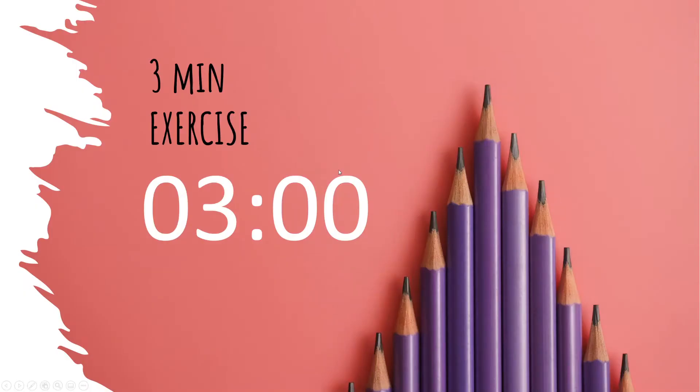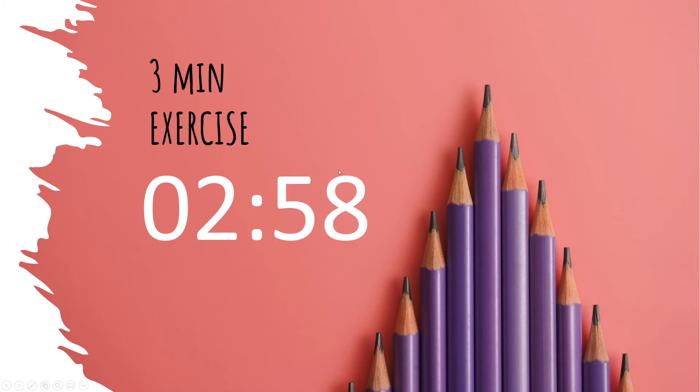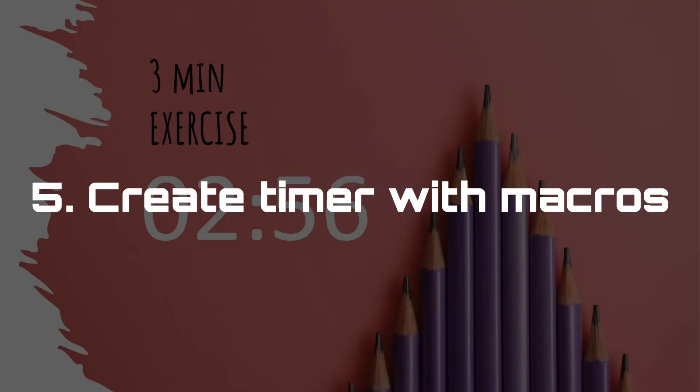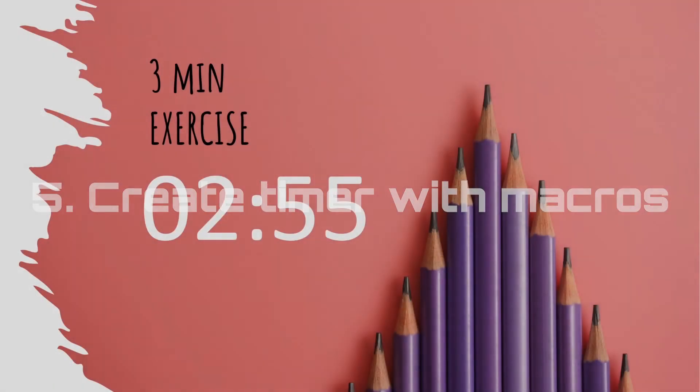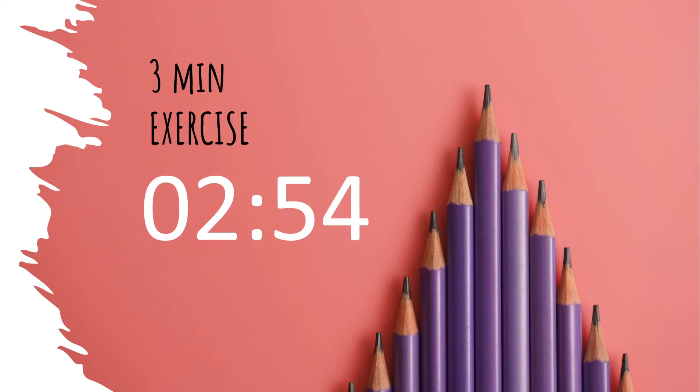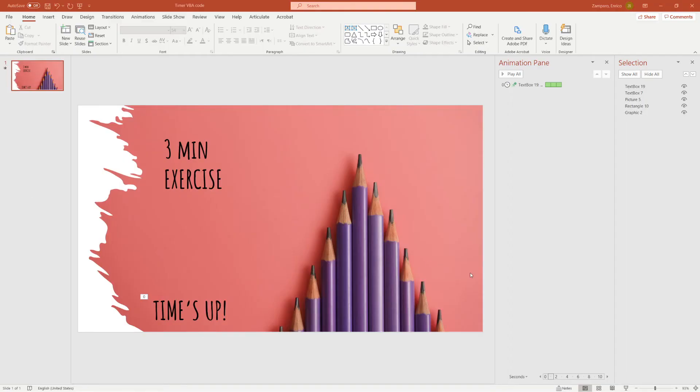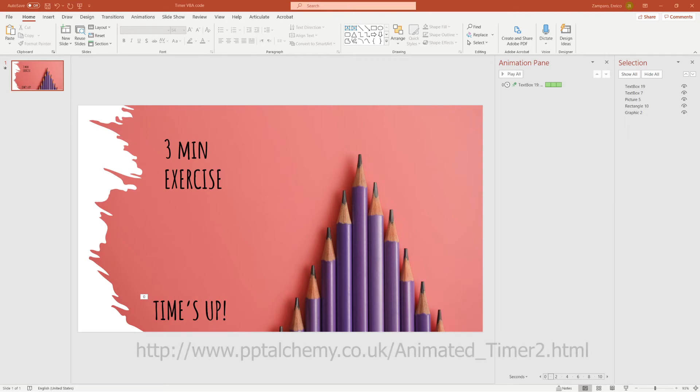And let's now move to the last and most elegant way of creating a timer. That is, with writing Visual Basic code and running a macro. If you're not familiar with Visual Basic, that may sound scary. However, the code has already been written for us. And you can find it at this link.